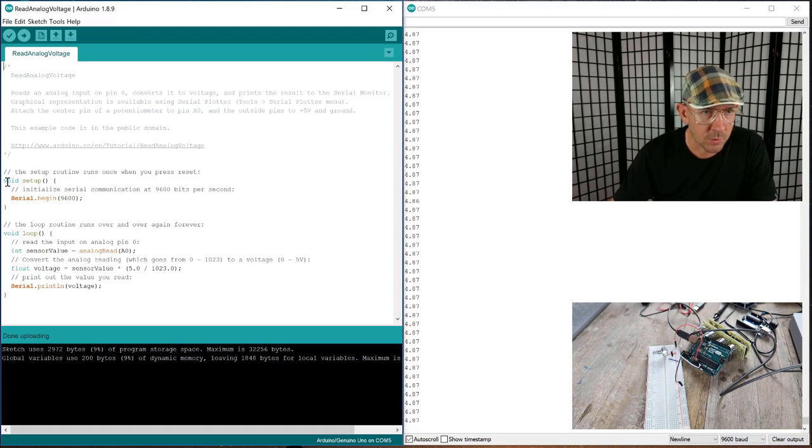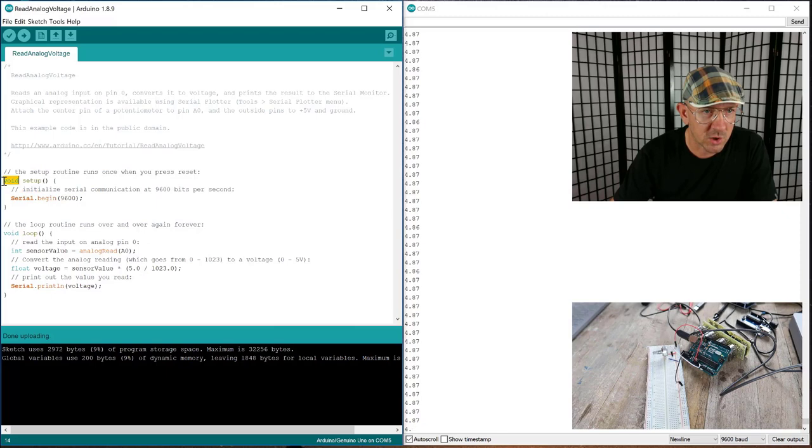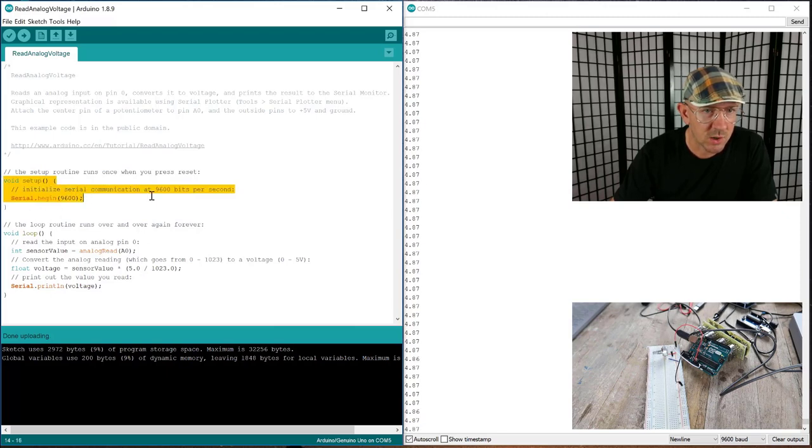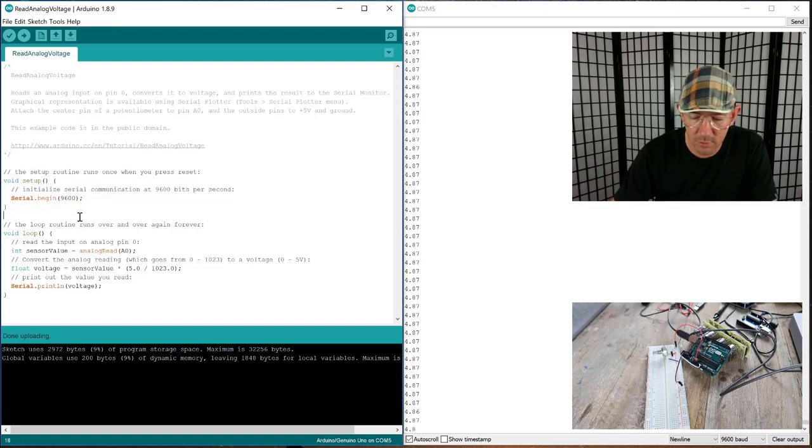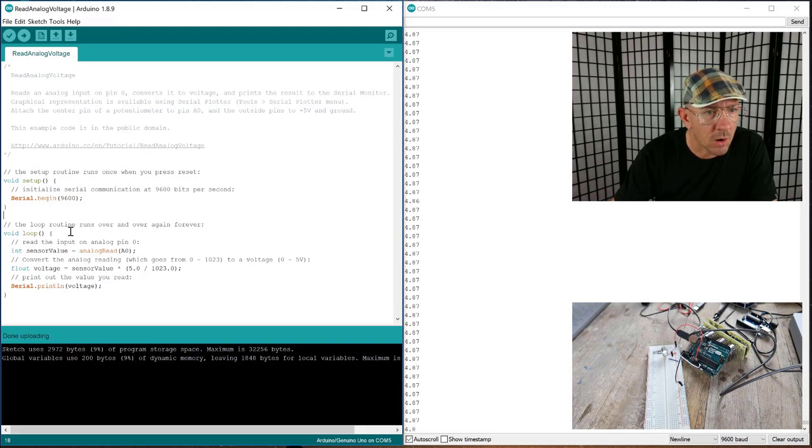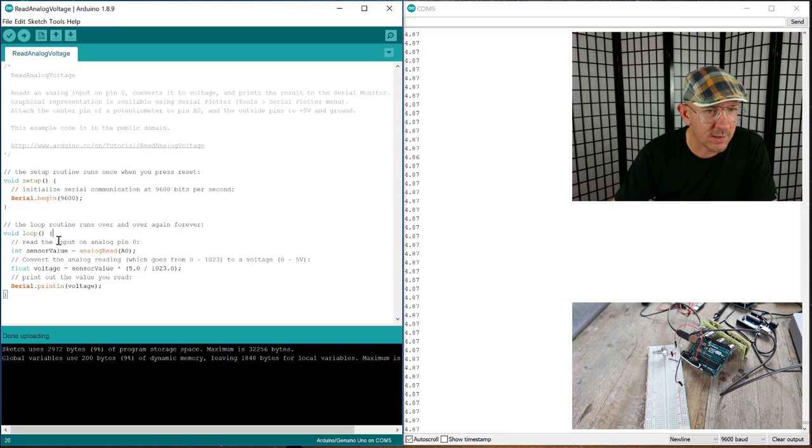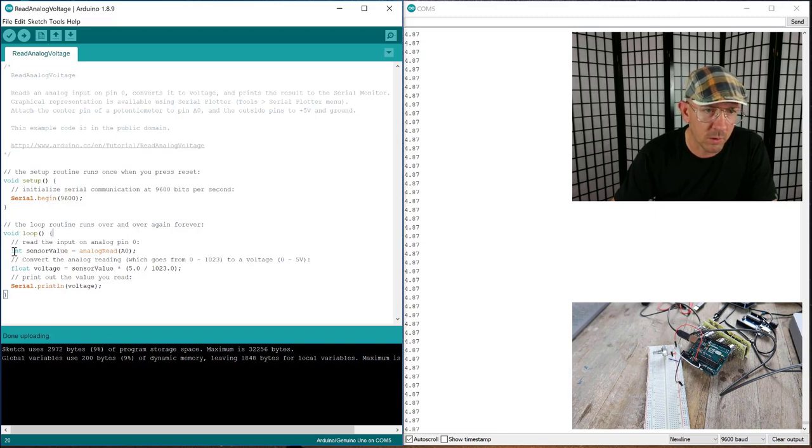I'll go ahead and go through it real quick because it's a fairly simple one. This void setup section here initializes the serial communication and that's just so that you're ready to start communicating between the computer and the Arduino. And then we have the void loop and this is the section that I had said before that the Arduino just runs through this over and over and over. So in this particular one...